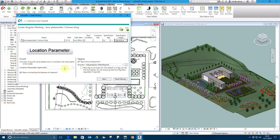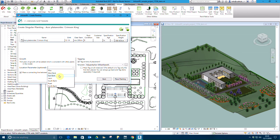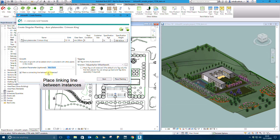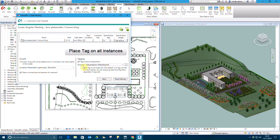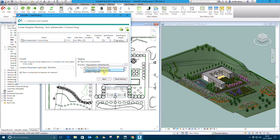The location parameter is used to structure model information and the trees are to be placed in the west bank area in the model. A connecting line is required between all the trees to be placed. Tag options are defined as required and can be applied to all instances or as a single label.